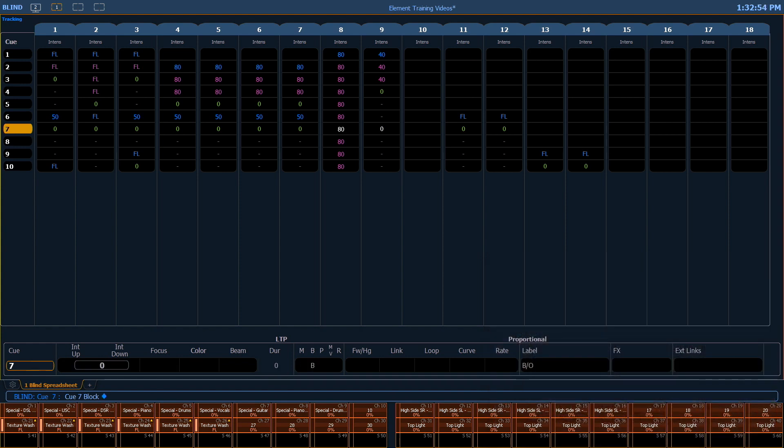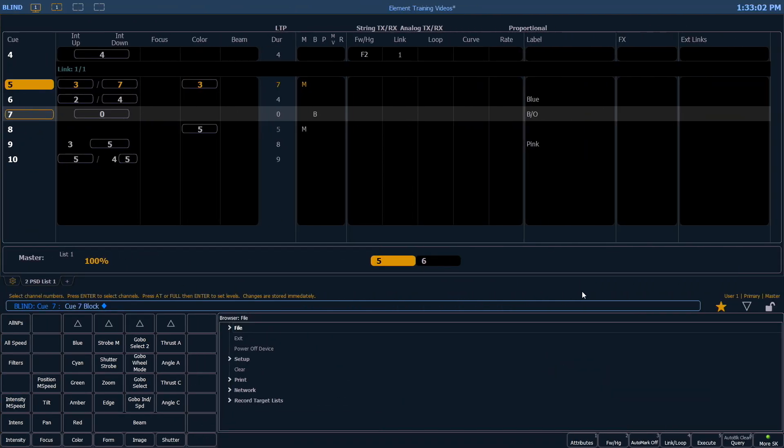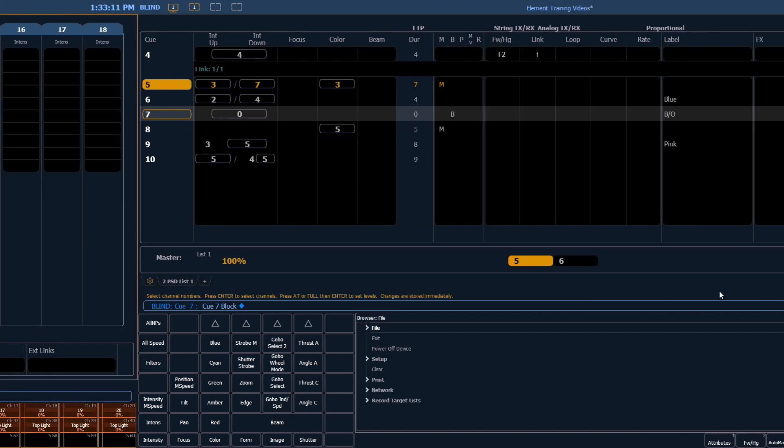And as soon as I do that, you'll notice that channels 8 and 9, which were tracking through that queue, are now white. Also, if you look at your playback status display, you'll see queue 7 has a capital B in the flags category. And that tells you that there is a block on that queue.